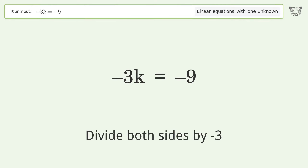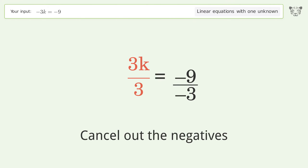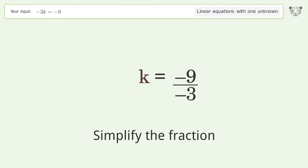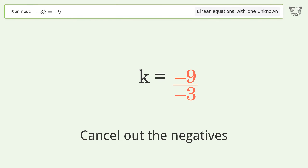Divide both sides by negative 3. Cancel out the negatives. Simplify the fraction, then cancel out the negatives again.